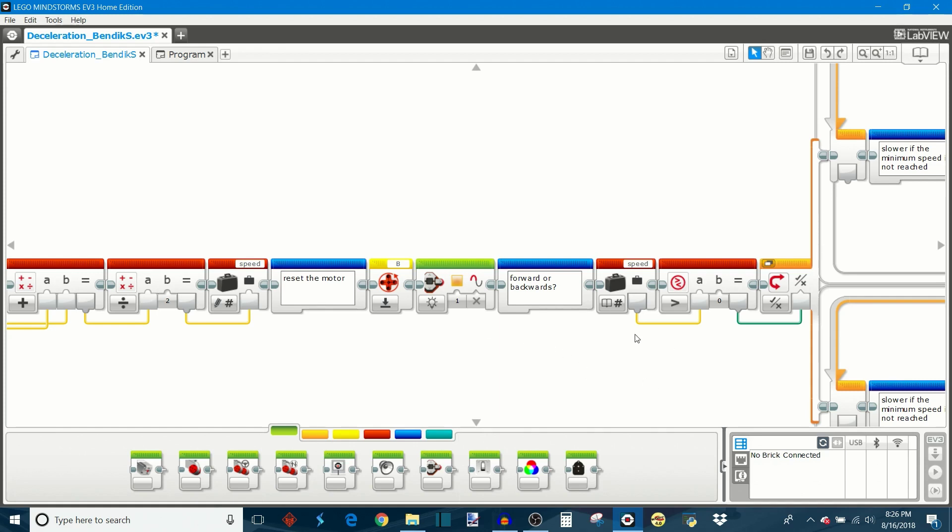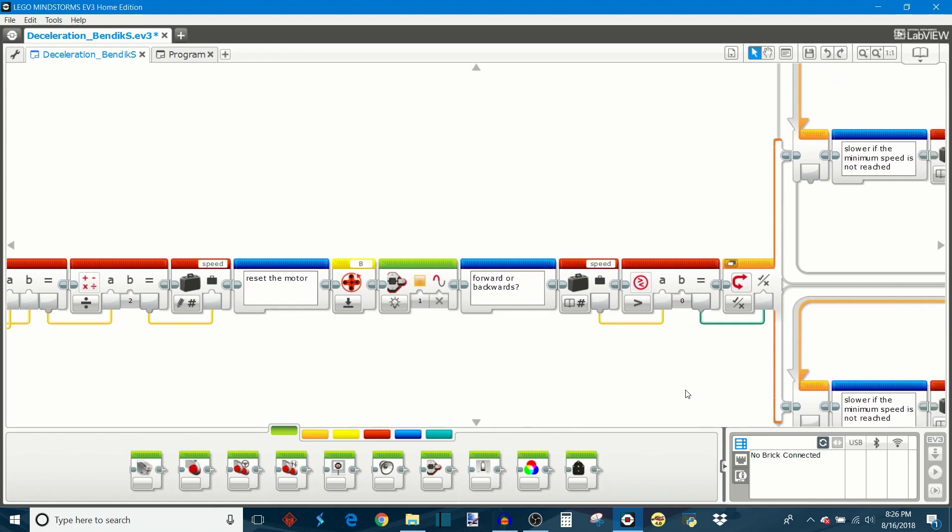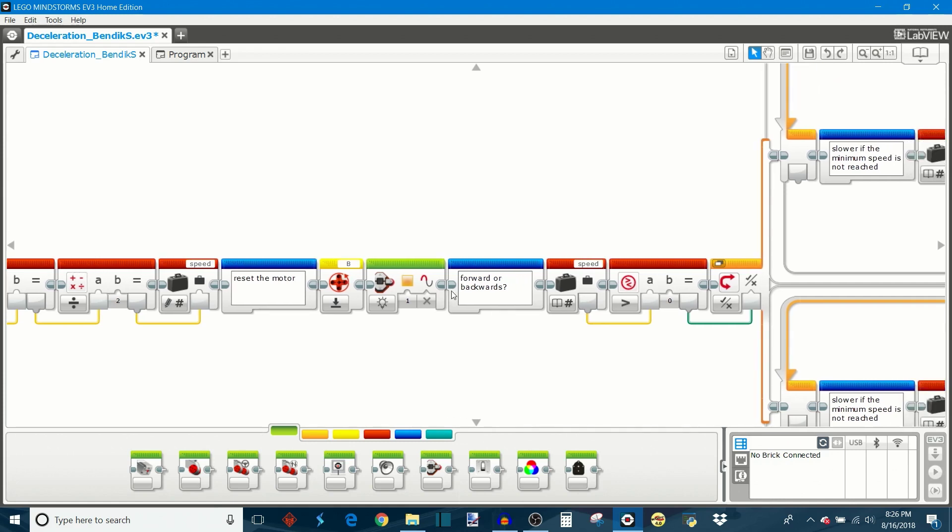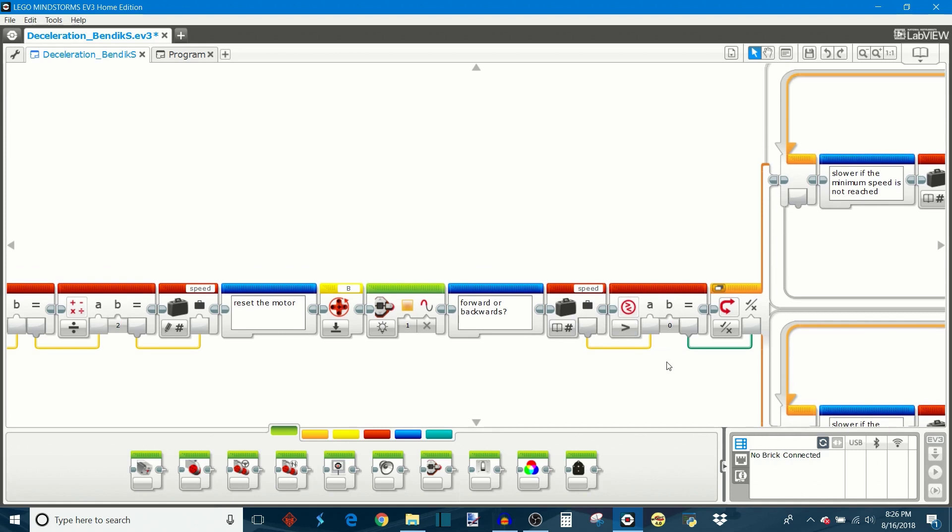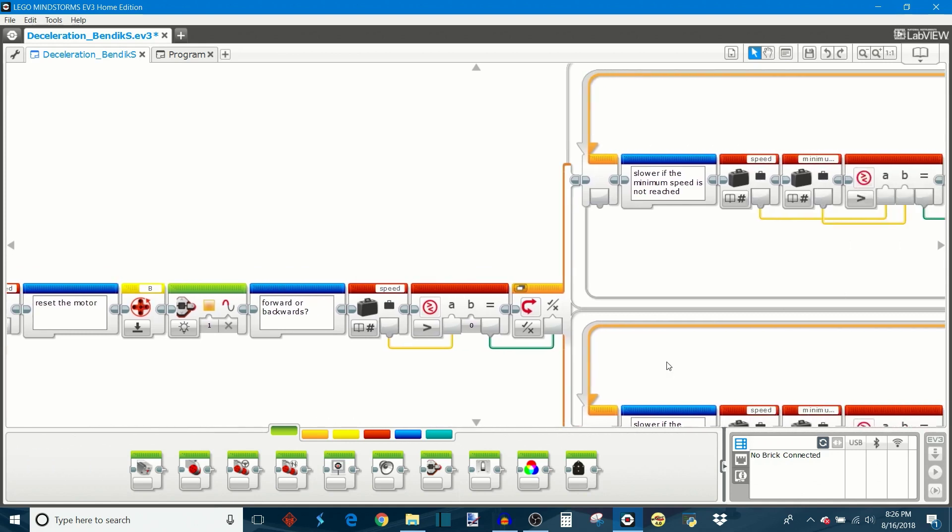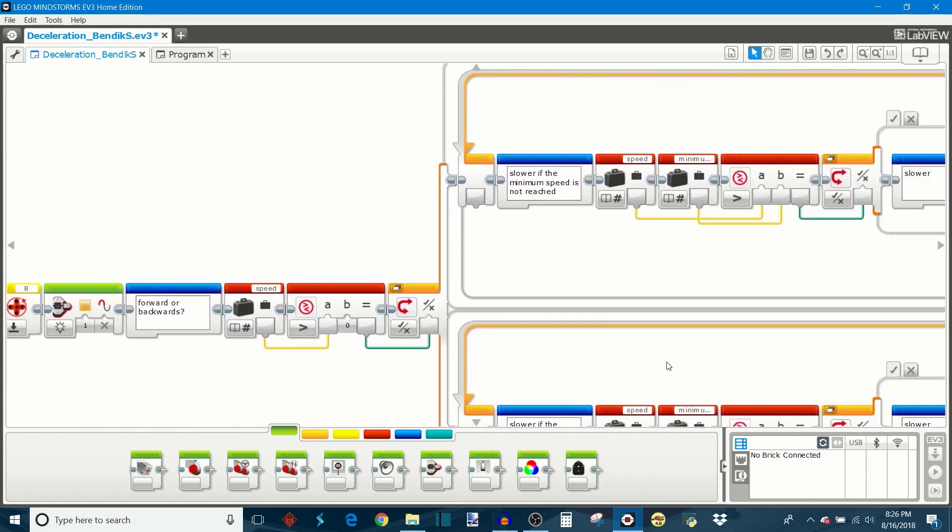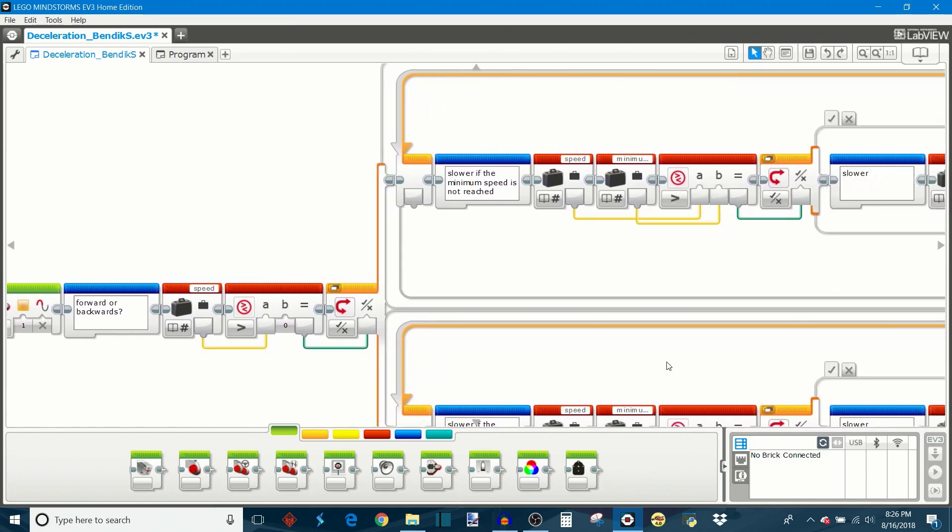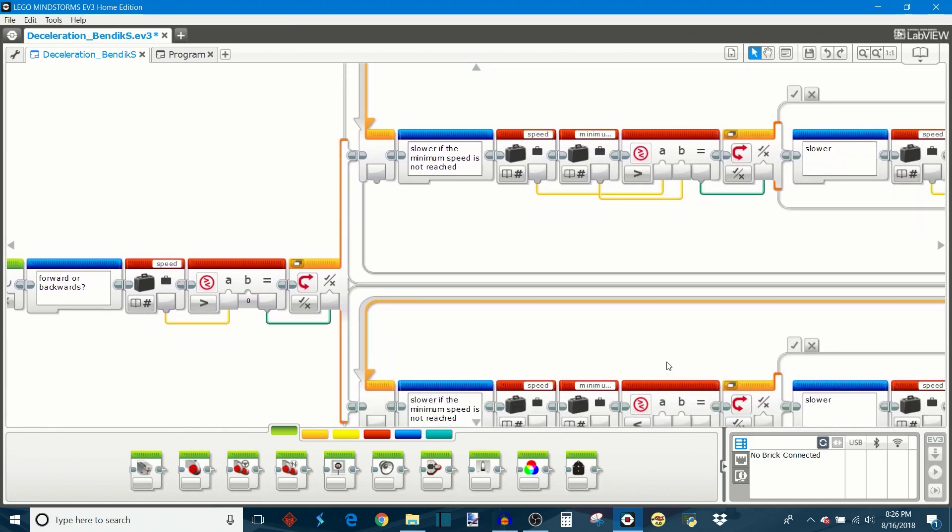Then it's going to look at the speed and the sign of its value to see which way the robot is starting in. So it asks itself, forward or backwards? So if the speed is greater than zero then the robot is starting in the forward direction and it needs to subtract to its speed in order to get it to slow down.